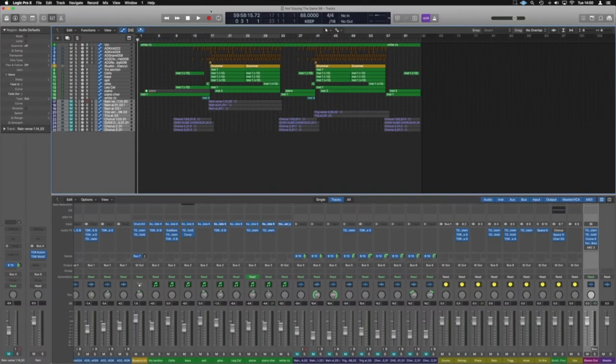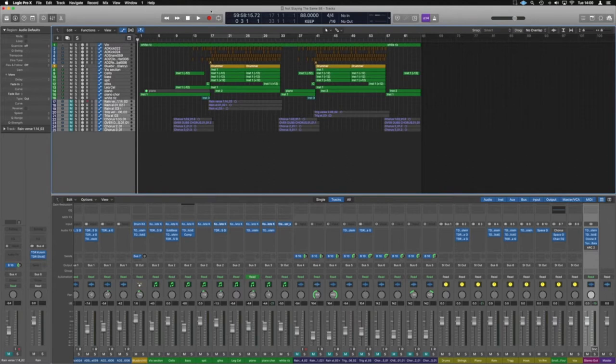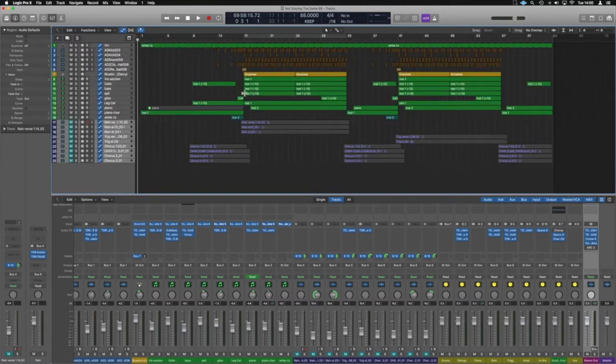I've got a track open here and I'm just exporting the stems for the beat, the instrumental. You can see I've muted out the vocals and I've just got the tracks that I actually want the stems exported for.